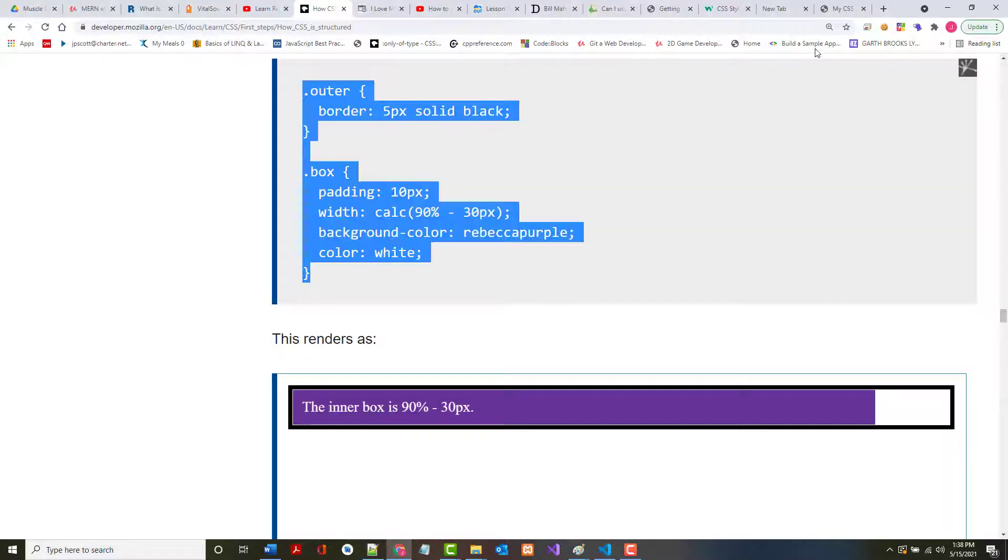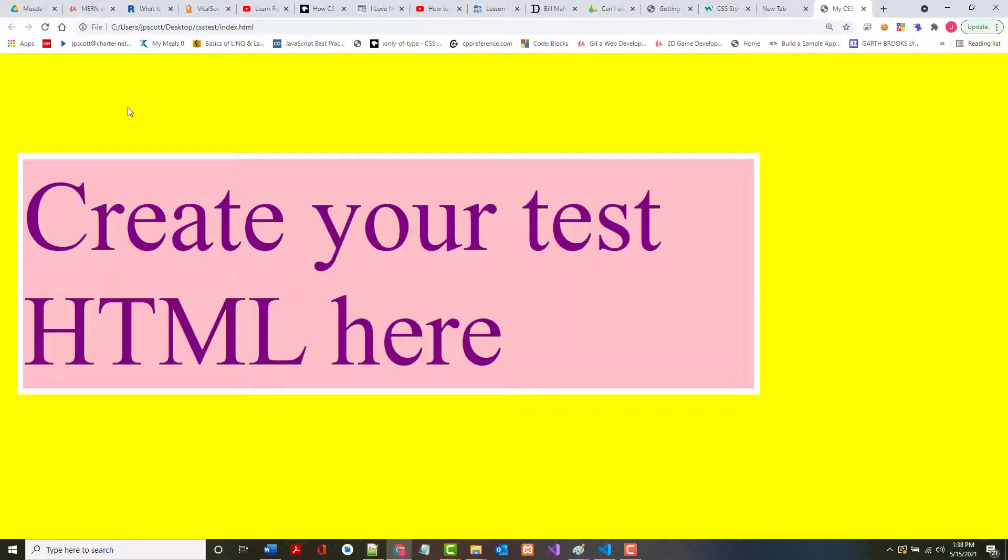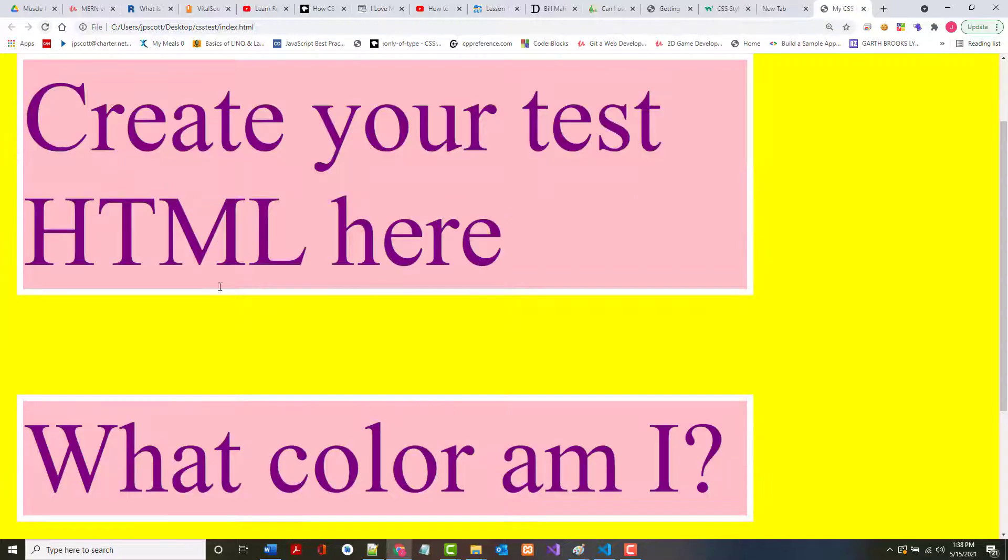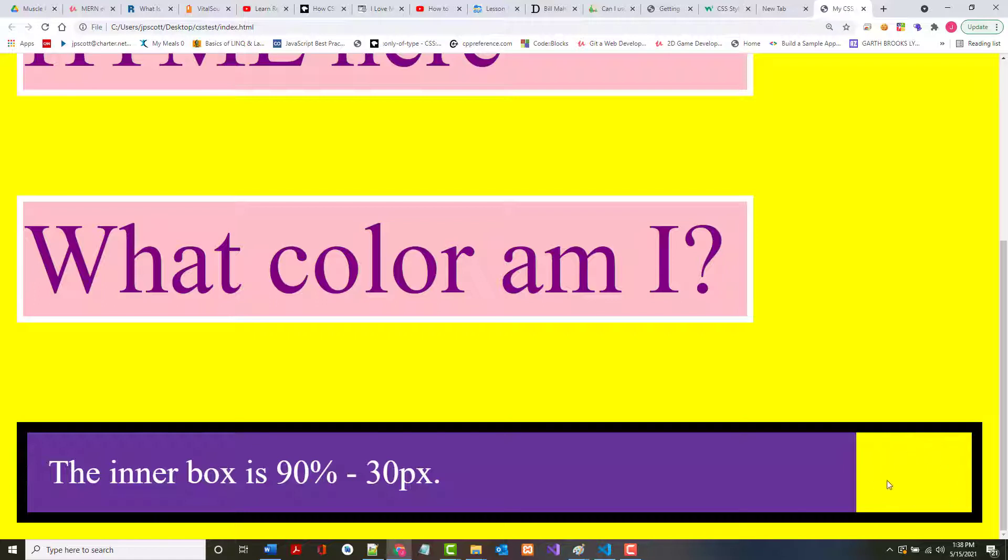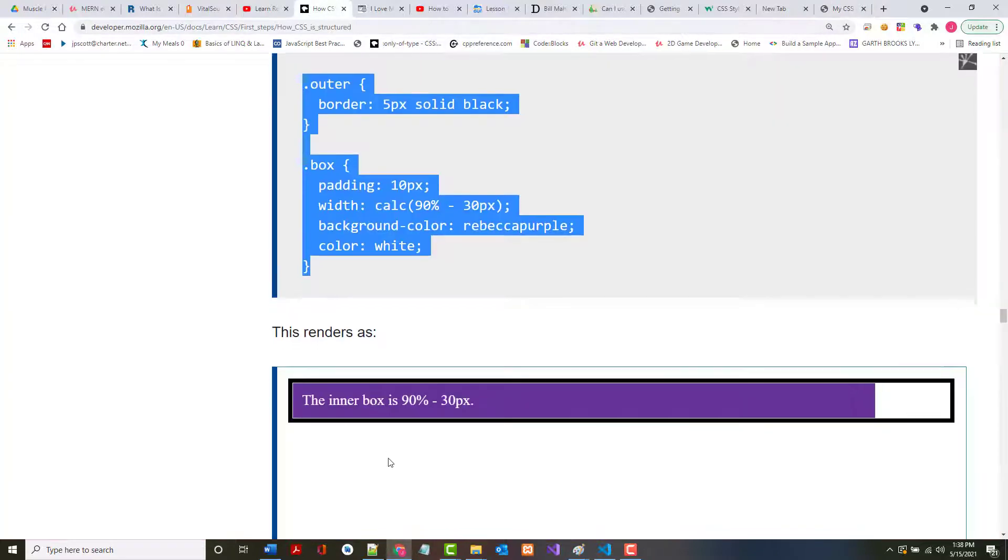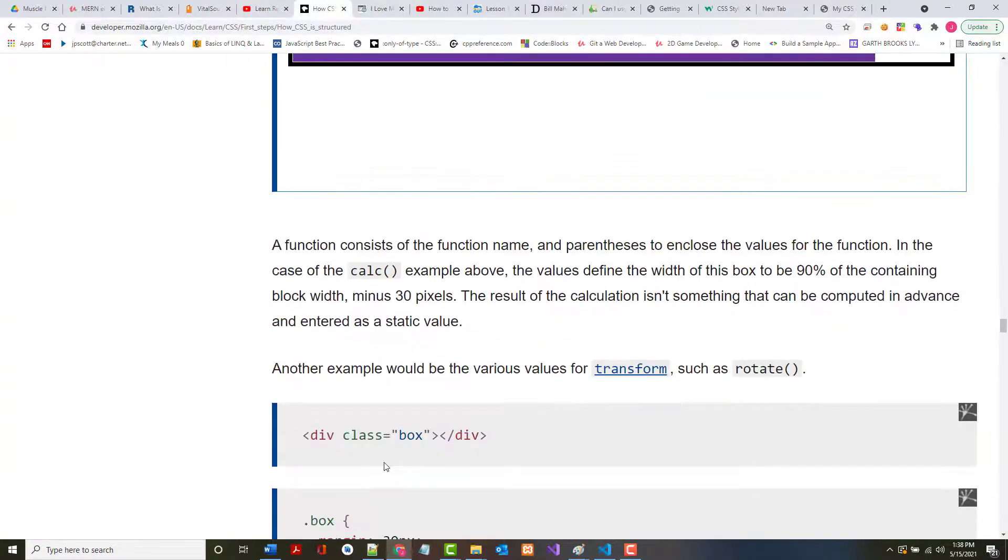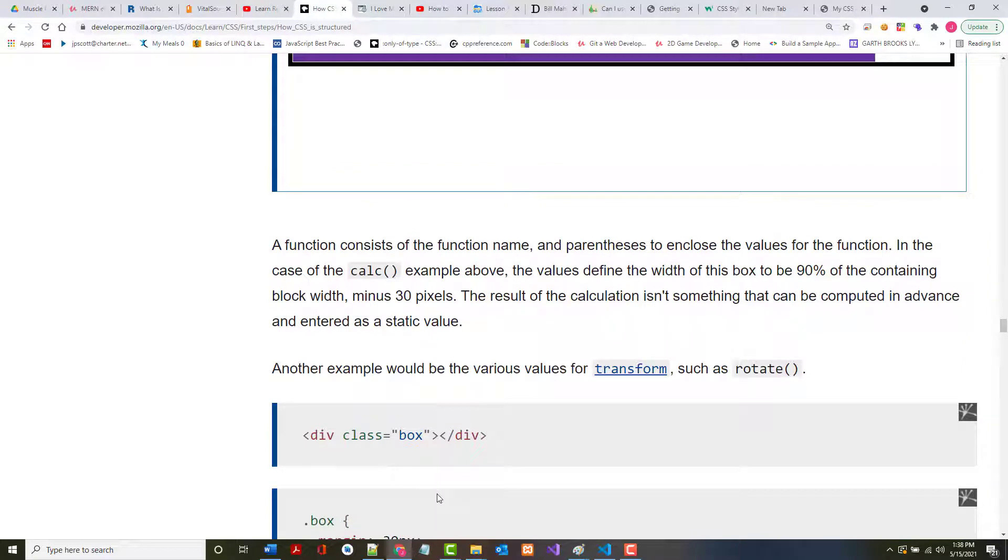Let's save it. Go back in here and run this. There it is. Now the minus 30 pixels is the area that you see right here. So it's 90%, this is probably the 90%, so minus 30 pixels. This whole thing is a calculation, and I think that's what the author was trying to show you. I don't know why you'd want to use that, but you're using a function to do it.